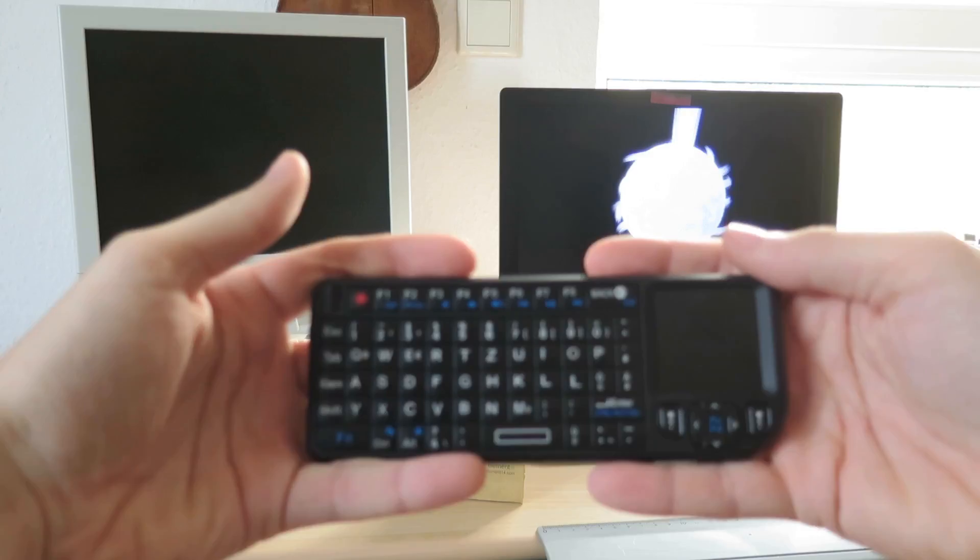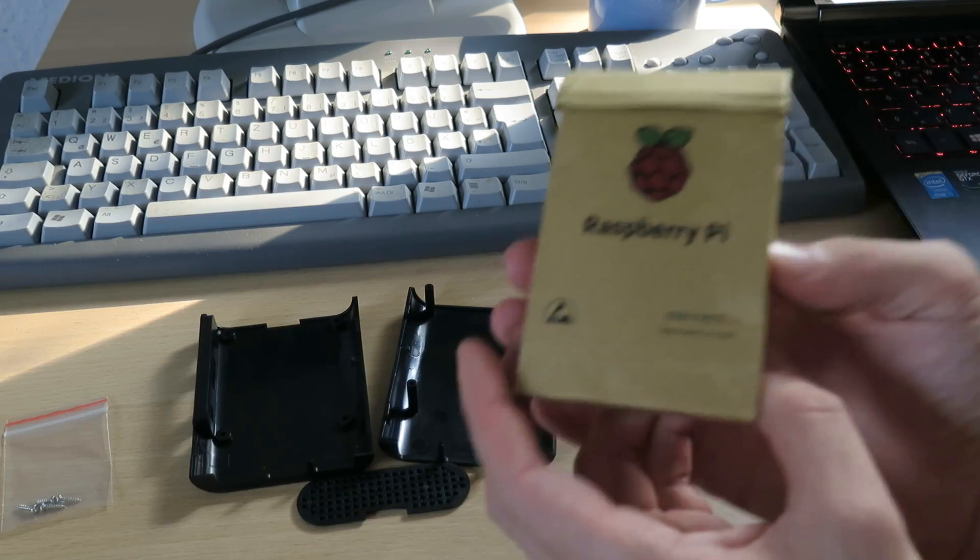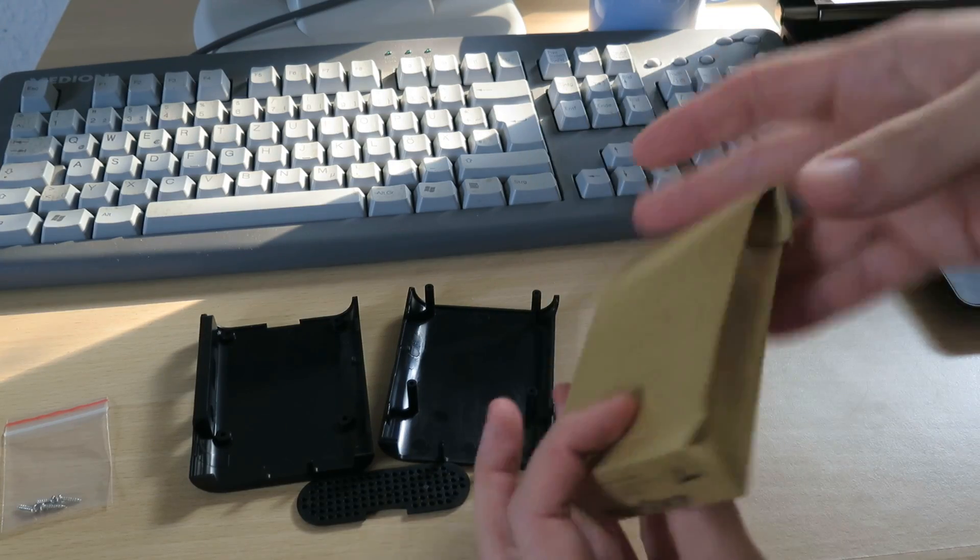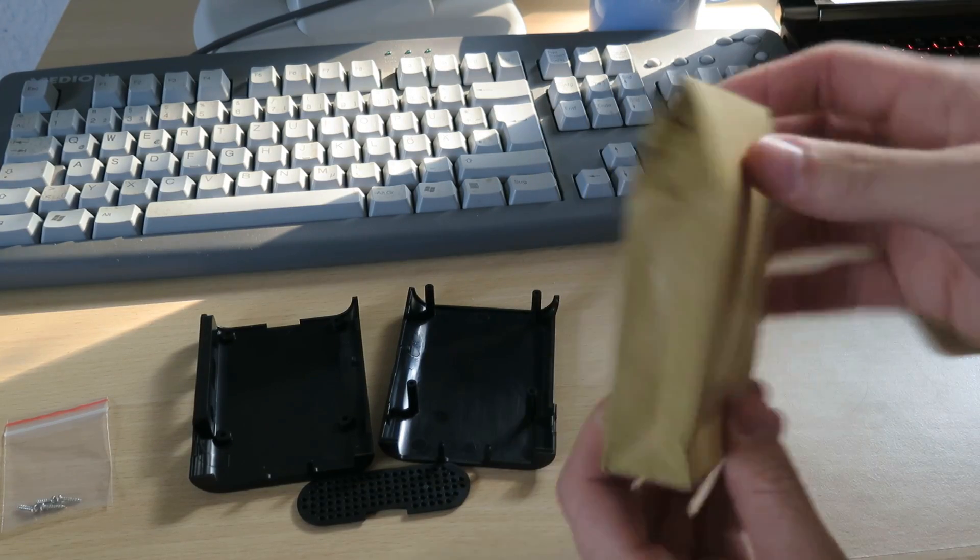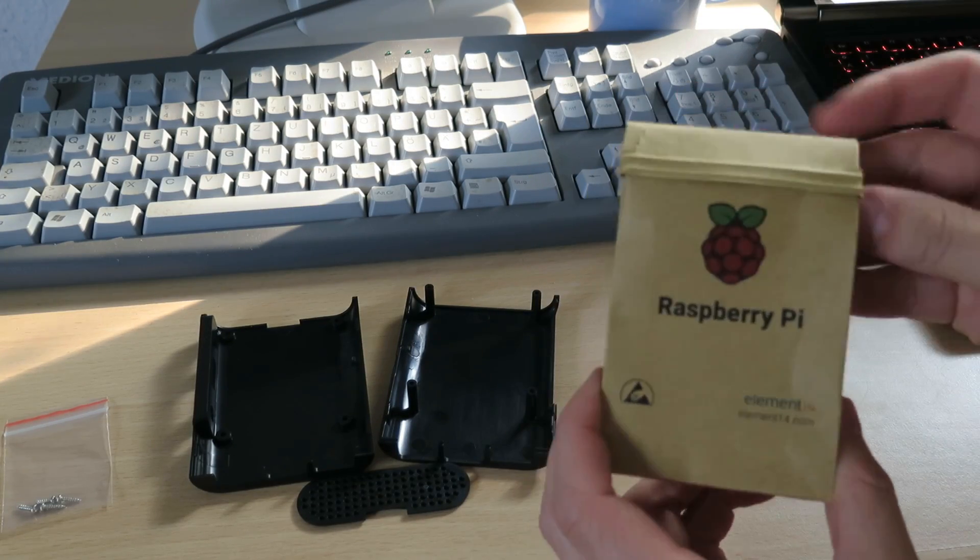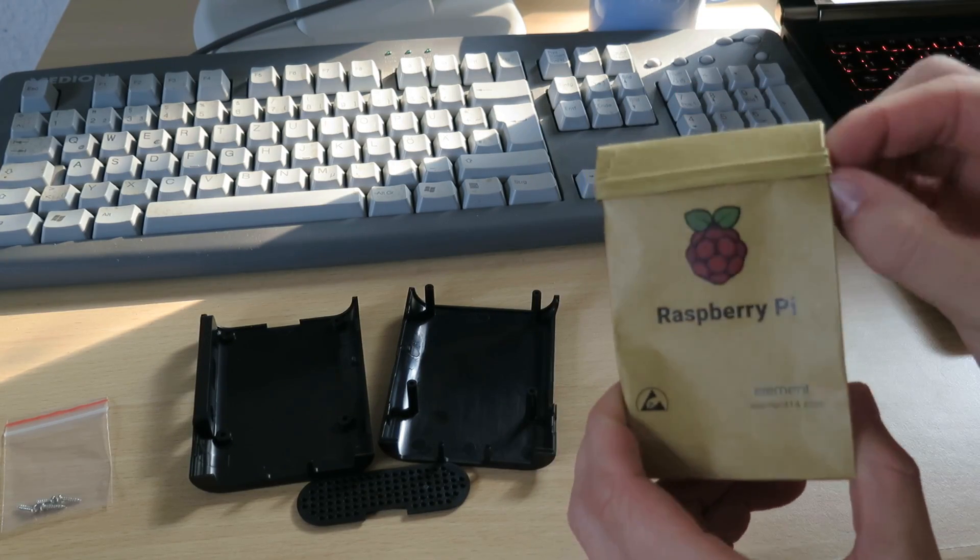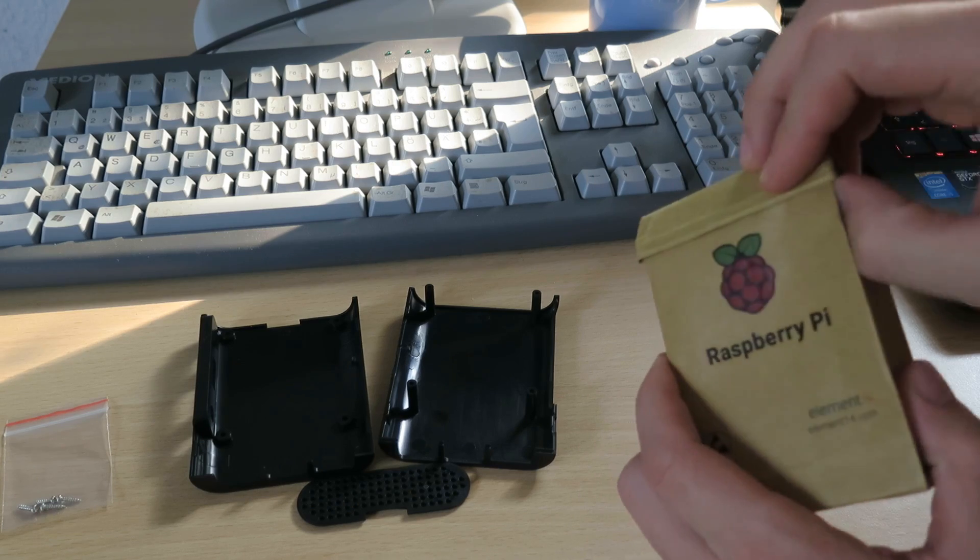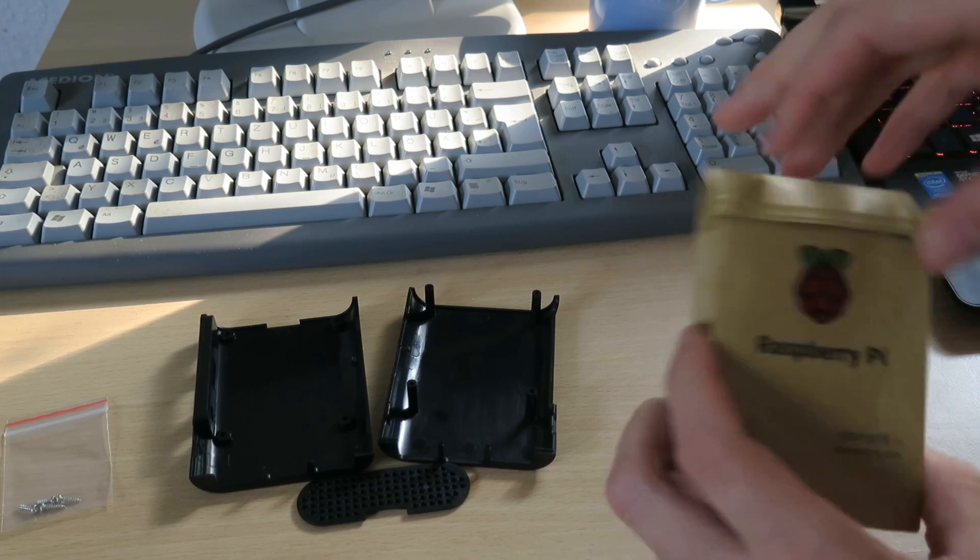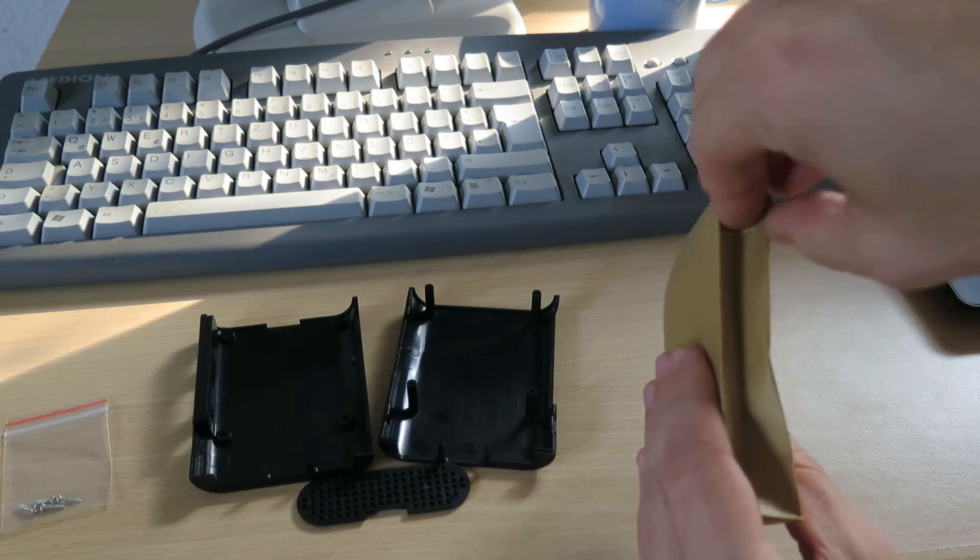So let's open it up. By the way, I love this brown paper packaging. And take a look at what's inside.